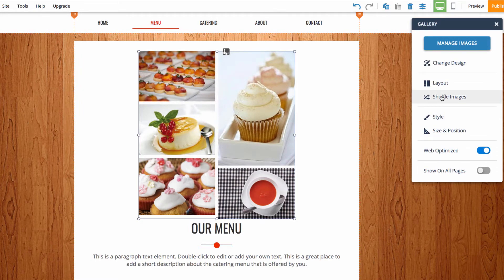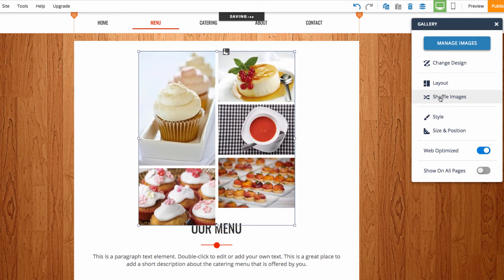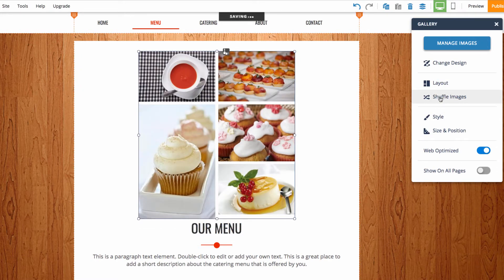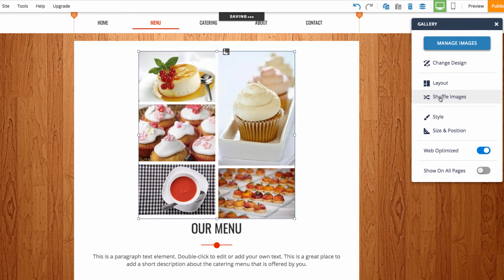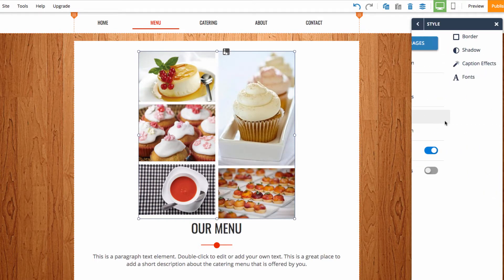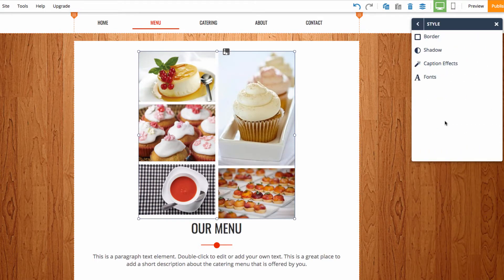The next option we have is the shuffle images option, so I can click that and you'll notice that the images get shuffled around. Finally, we have style, and with this we can customize some of the stylistic options of the gallery.